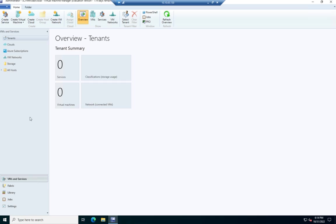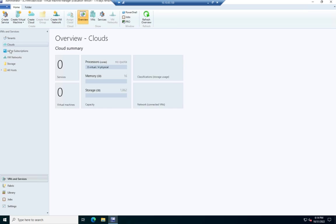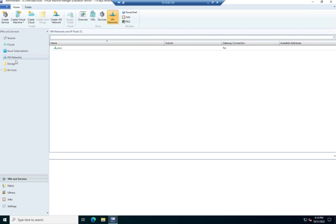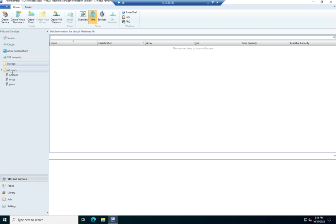And that brings us up to this spot right here. And I have my System Center Virtual Machine Manager already running. Let's just do a real quick overview. Here we have all of our VMs and services, and you'll see tenants, clouds, Azure subscriptions, VM networks, storage, and then all hosts, where we can see the hosts that have already got attached.